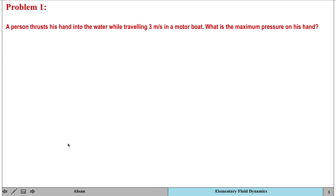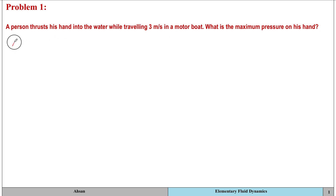Let's look at the first problem, which is related to static, stagnation, dynamic, and total pressures. The problem states that a person is traveling in a river in a boat at a certain velocity, and we need to find out the maximum pressure that acts on his hand when he puts his hand into the water. First, we need to list the assumptions before we apply Bernoulli's equation.